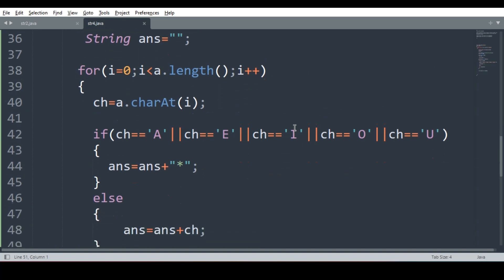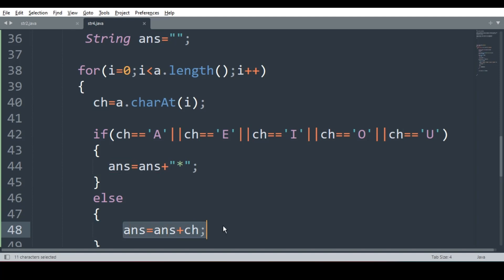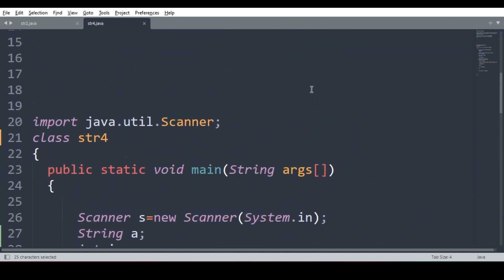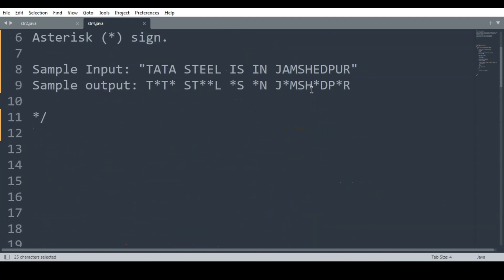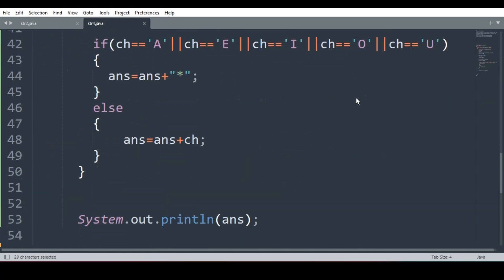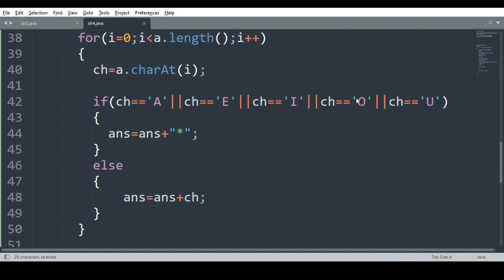Very easy. What we did? We extracted the character. We checked for vowel. Put the asterisk instead of vowel. And rest of the character as it is. What are we actually doing? We are joining, we are concatenating in which variable answer. Since it is in the for loop, it won't happen one time. It will happen repetitively. Till the length of the string which user entered is over, the process repeats itself. Thank you.